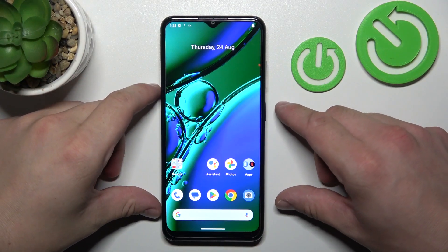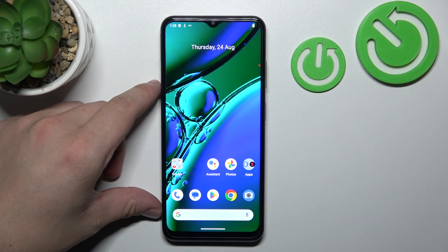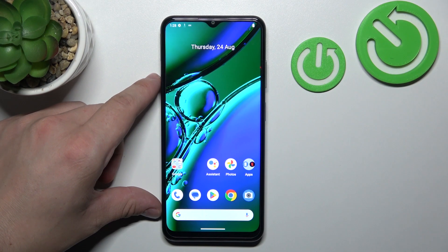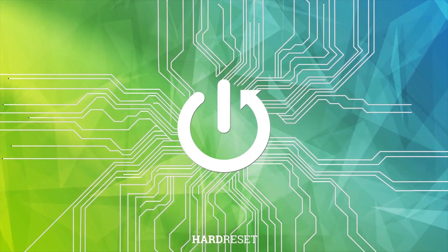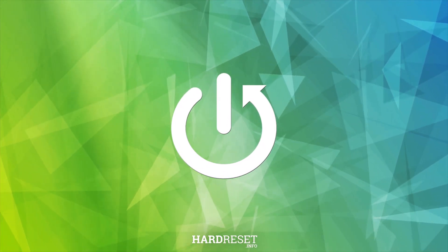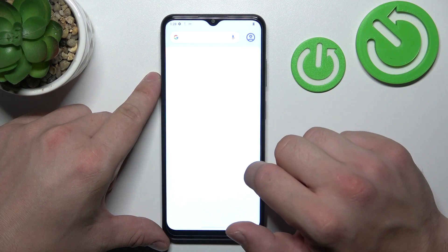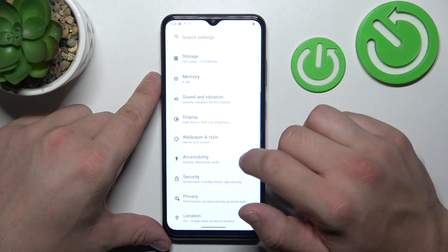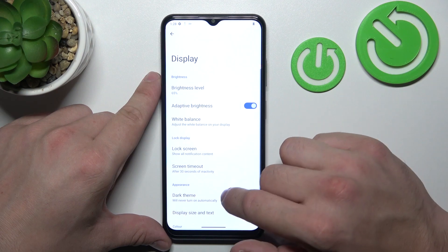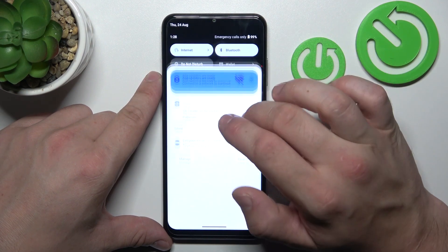Hello, in front of me I've got a Nokia G42. In this video I'll show you how to find and manage display settings. Let's go to settings and now enter display. Right here you can find every setting for your display.